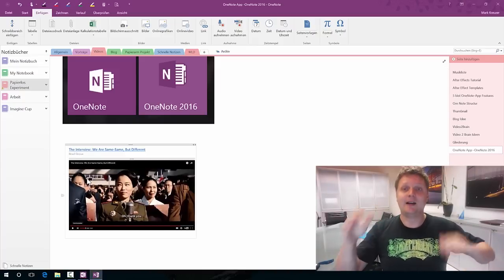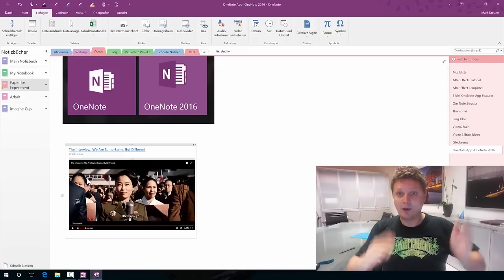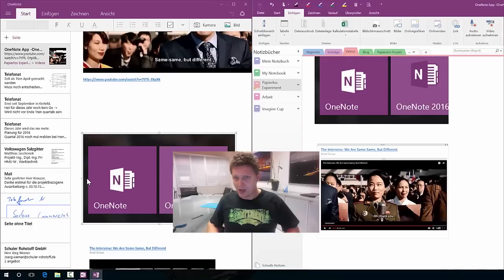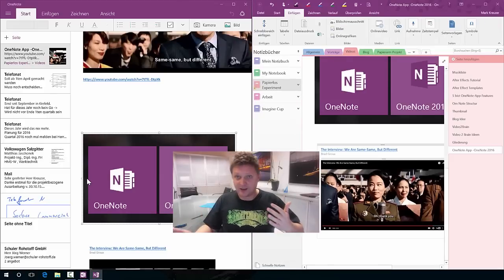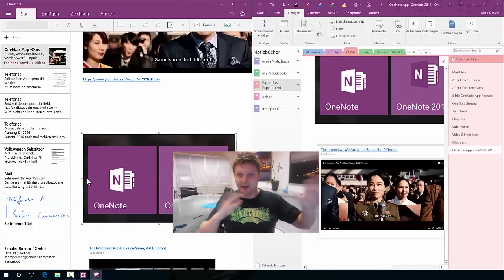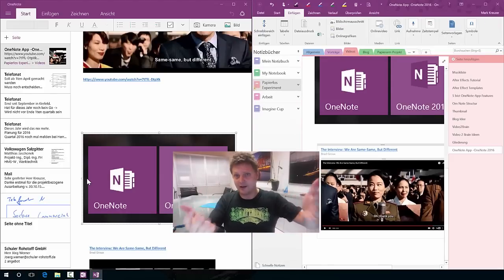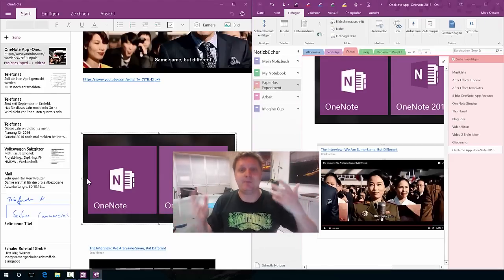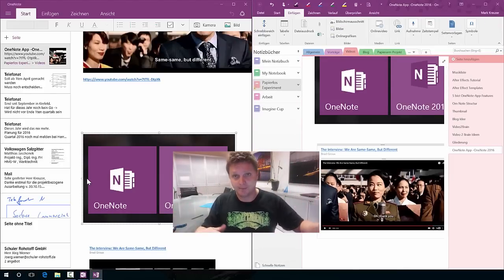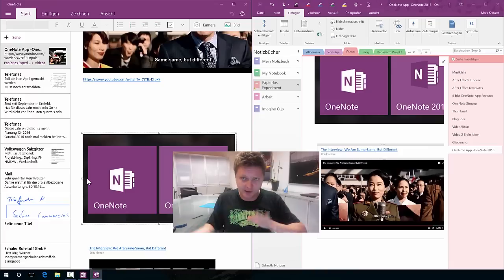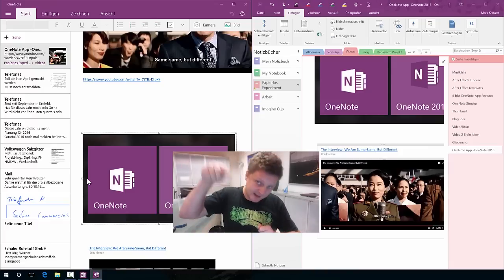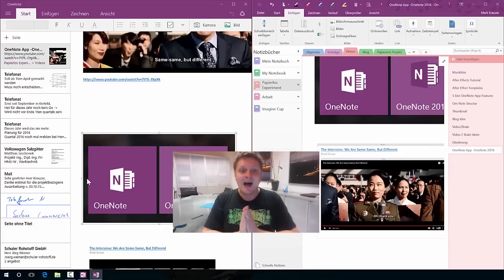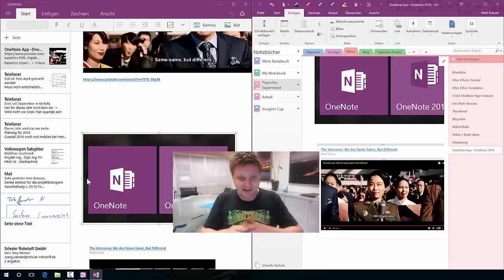Exactly, that's the point. OneNote app and OneNote 2016, they have different faces, so you could say different front ends, but basically they're same same same but different but still the same. We'll take a look at this right now.